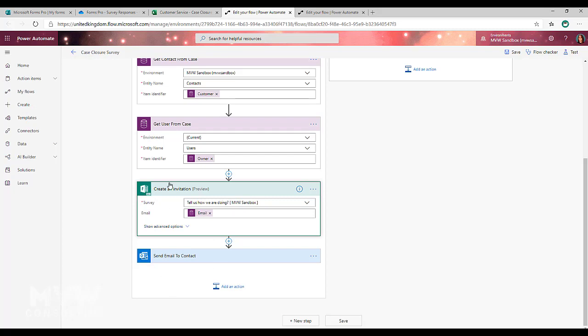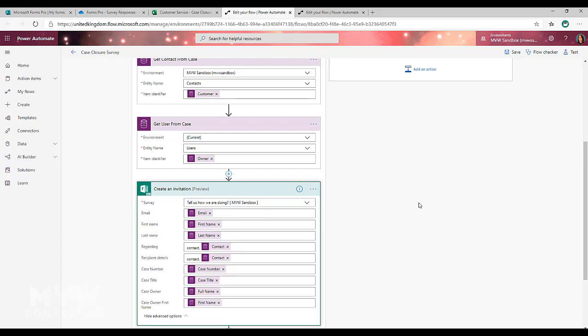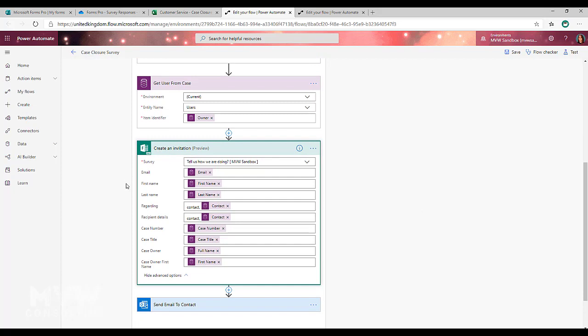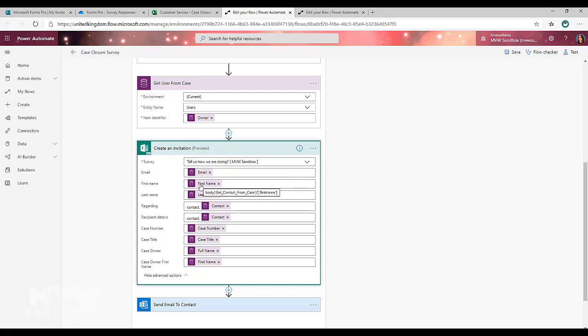It's just that if you create an invitation, your final step will need to be to actually add that URL into an email or a text message or something like that. So for this, we've picked the survey and then what we're doing is we're setting the email. We need to get the email from that contact that was linked on the case. Then we've got the first name and we've got the last name again are going to be from the contact.